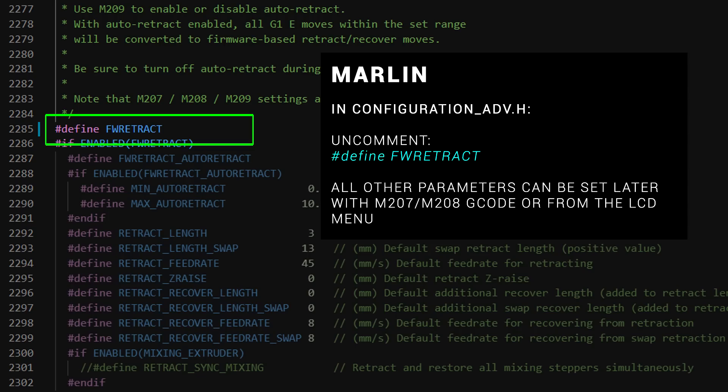For Marlin, all we need to do is to head to configuration-adv.h and uncomment define fwretract. There's other parameters underneath, but we can ignore them for now because they're easy to set up on the machine later on.